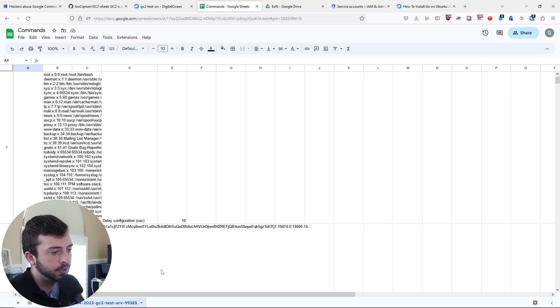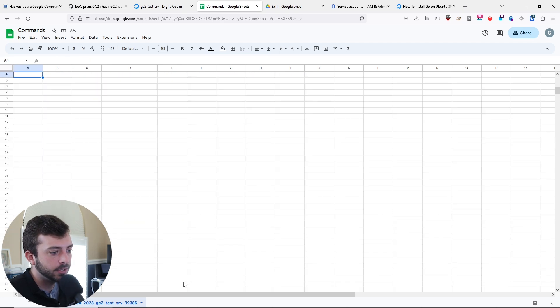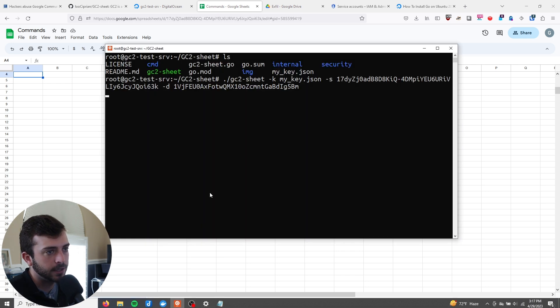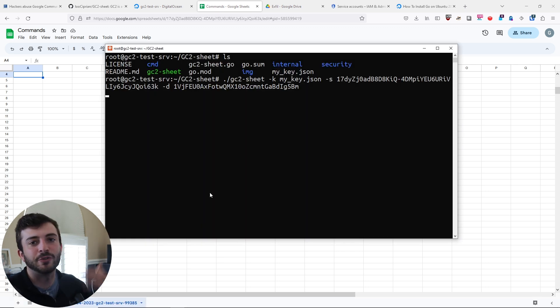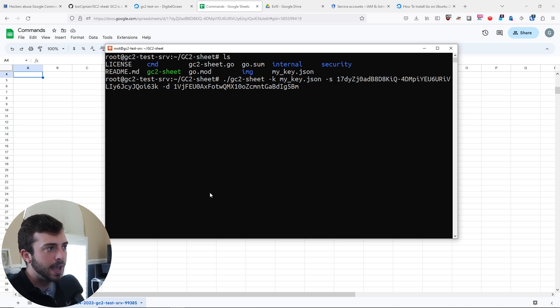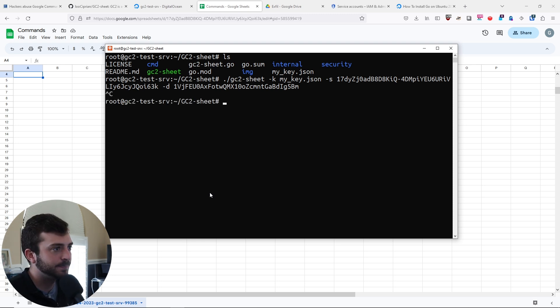Obviously if you're spawning a shell like this, you could create any reverse type shell or backdoor. Let's go ahead and do a Ctrl C. I want to see if we can run this in the background.